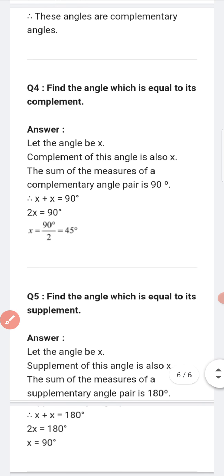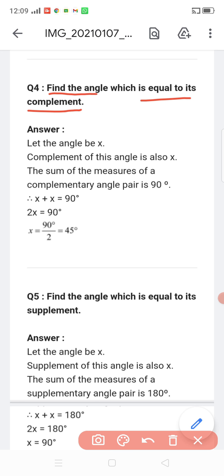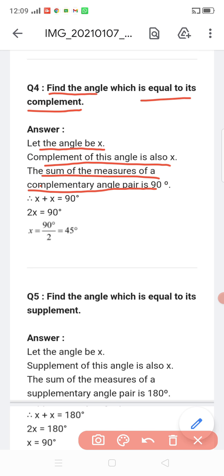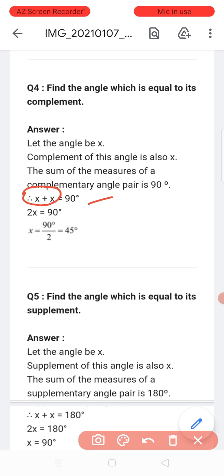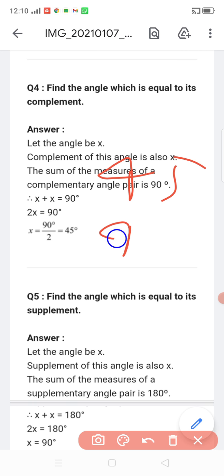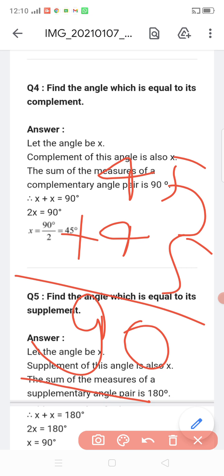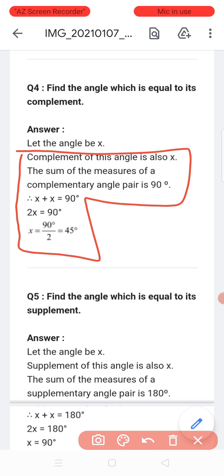Question four: find the angle which is equal to its complement. We need two equal angles whose sum is 90 degrees. Let the angle be x. Since both angles are equal, we have x plus x equals 90, so 2x equals 90, therefore x equals 45 degrees. Both angles are 45 degrees and they are complementary.